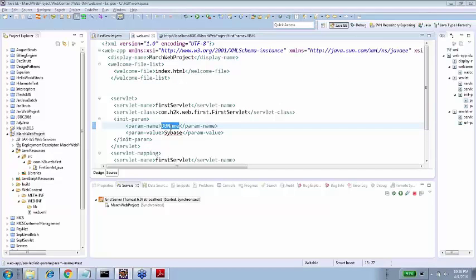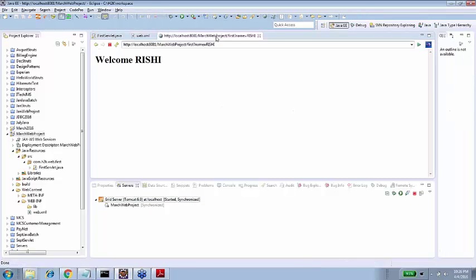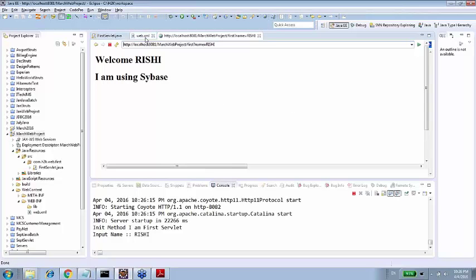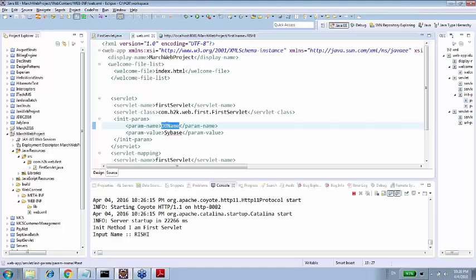So what did I do? Init parameter. Parameter is db name. Inside the servlet I started it. Publish it. I am using Sybase. Where are you getting from? It is getting from web.xml. With the help of init parameter db name.